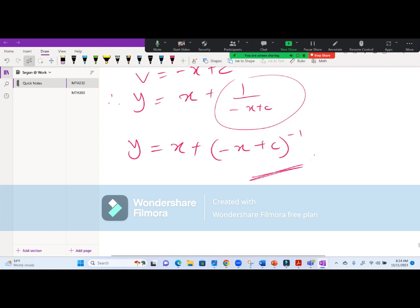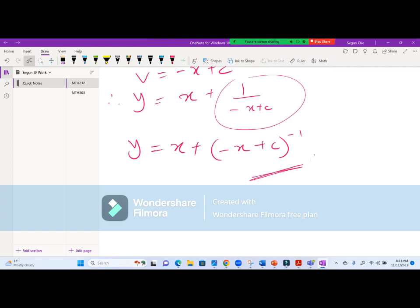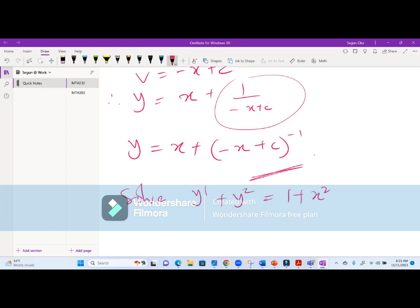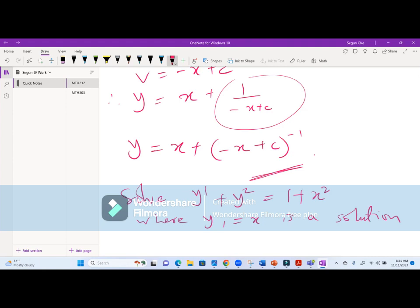Take note and look at past questions involving the Riccati equation. Try to solve as many as you can. You can also try solving: y' plus y^2 equals 1 plus x^2, where y1 equals x is a solution, using the same method. Any questions?